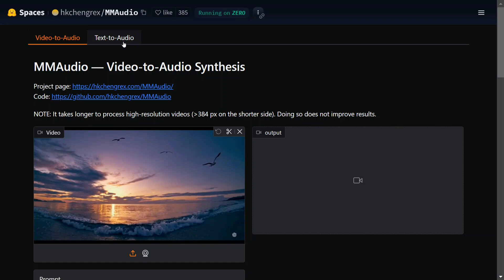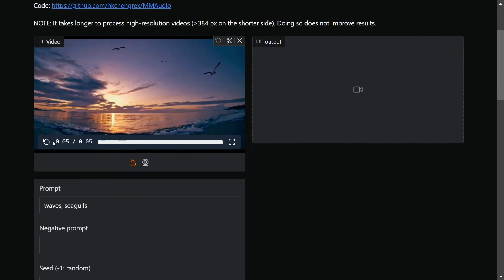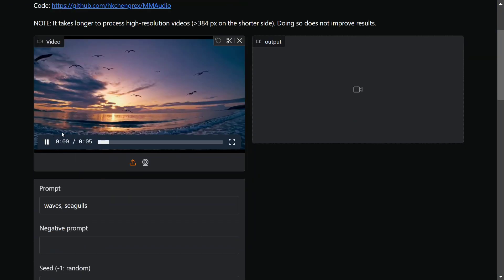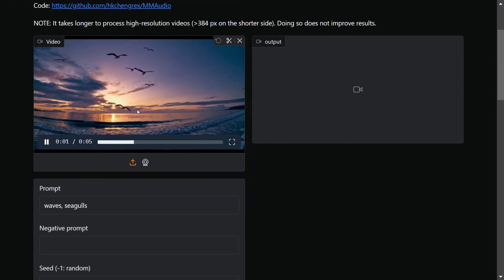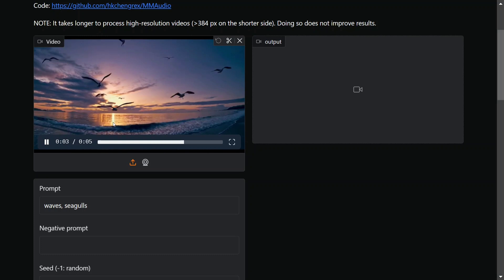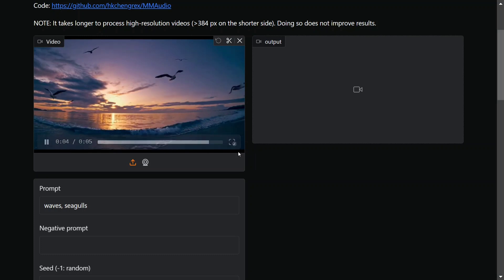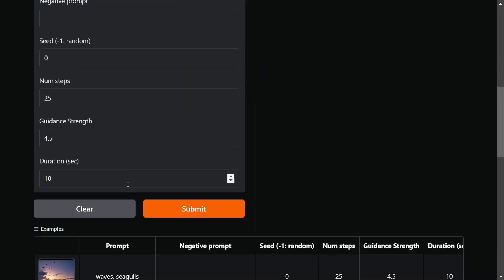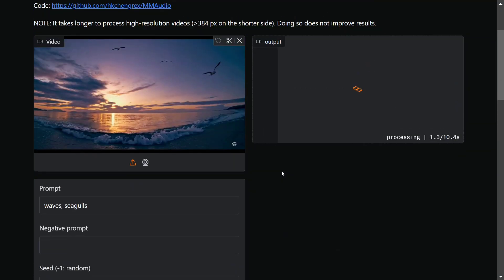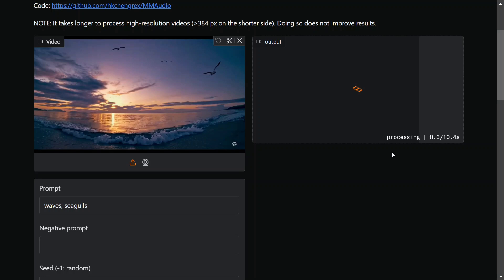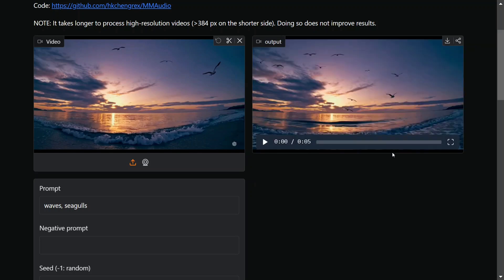Let's see an example. This is the video that we are putting - as you can see, seagulls flying in ocean. Let me submit this. The inference time is also not that bad, I think 10 seconds is considerable. Now let's listen to the audio with the video.